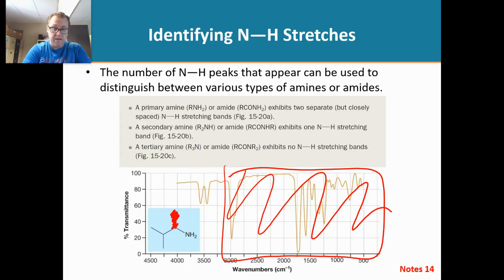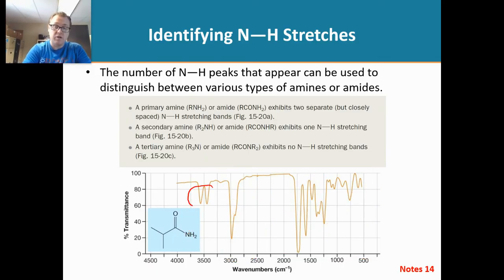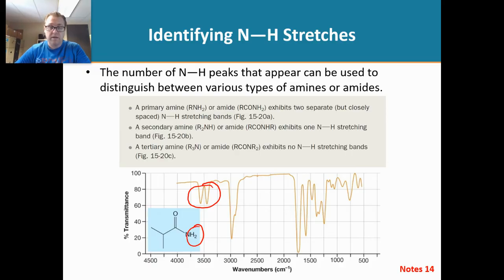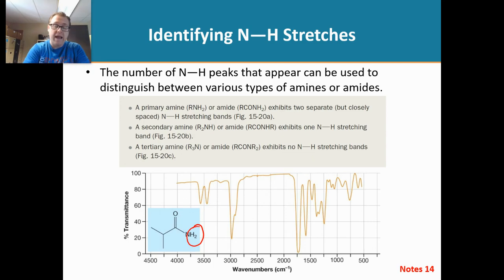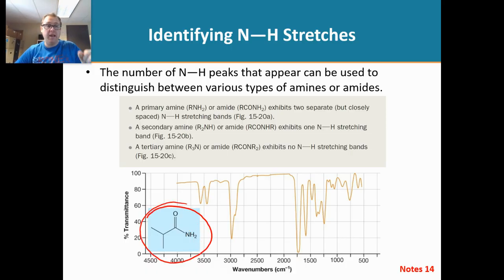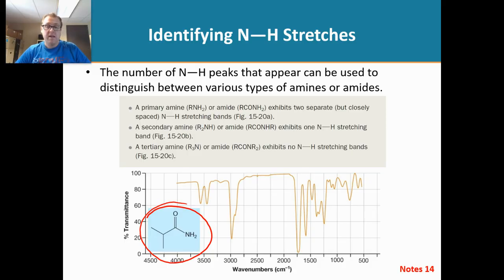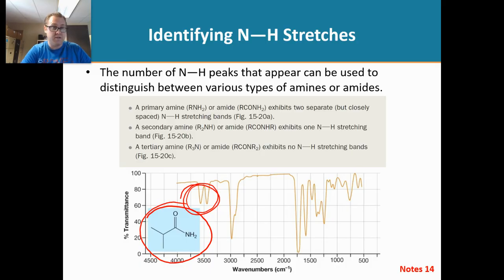It is very tempting to say two signals are because there are two hydrogens, but that is not the case. The reason we have two signals is because we can have two different vibrational modes happening at the same time — for example, 50% of the molecules doing a symmetrical stretch and the other 50% doing an asymmetrical stretch. It is the different vibrational modes giving us the two signals, not the two protons or two hydrogens.